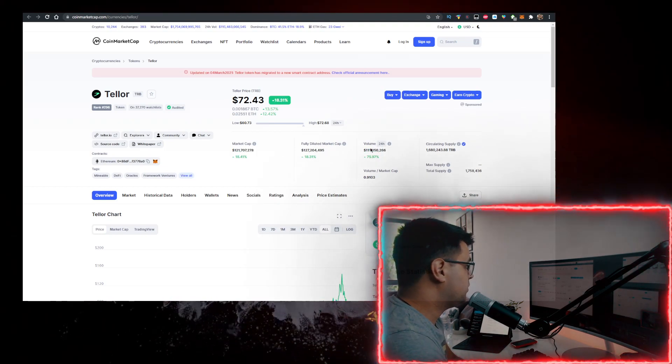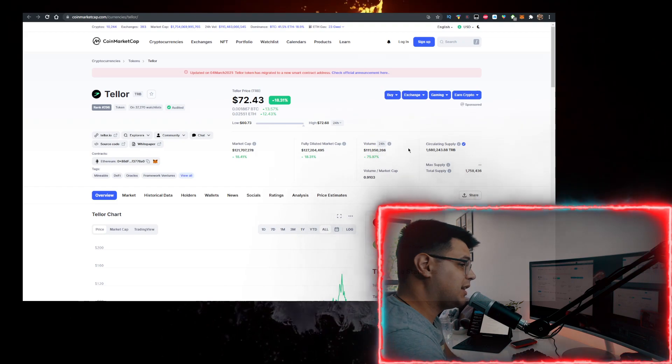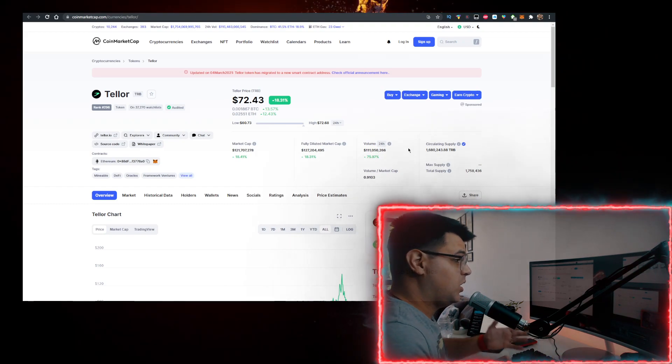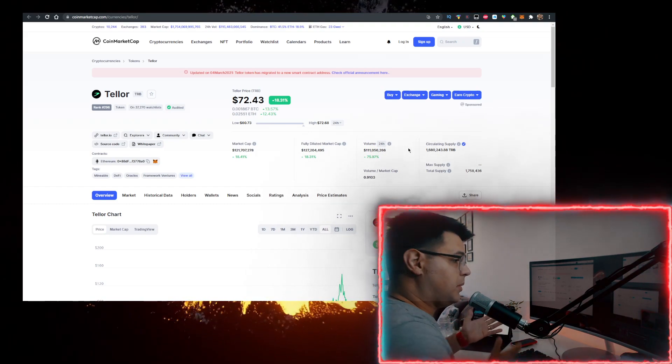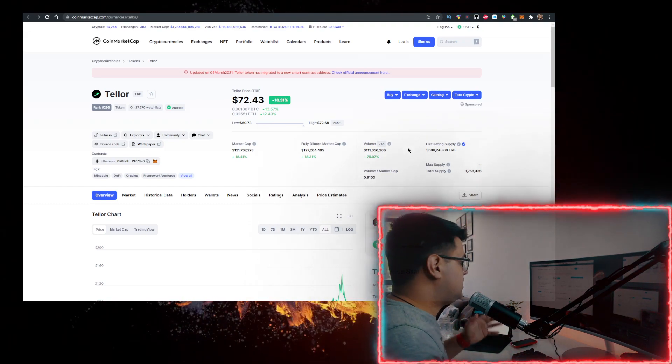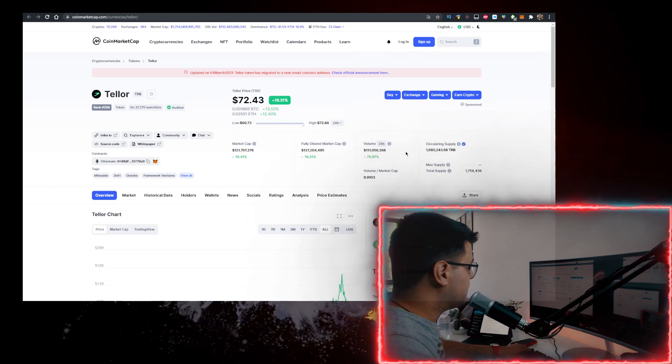For the market cap, 121 million. Volume, 111 million. Basically, the market cap rate is just insane. I'll show you how to buy it.